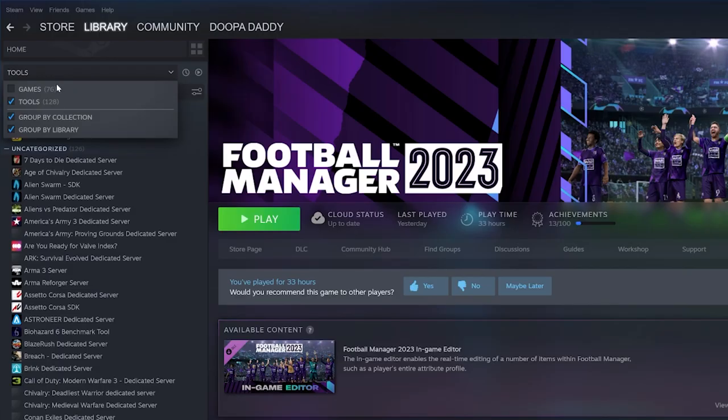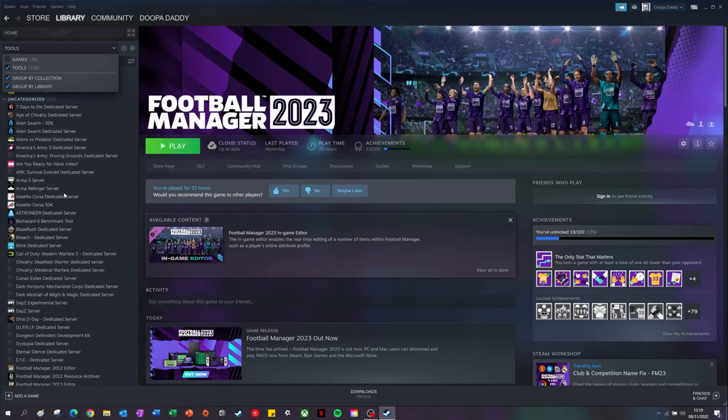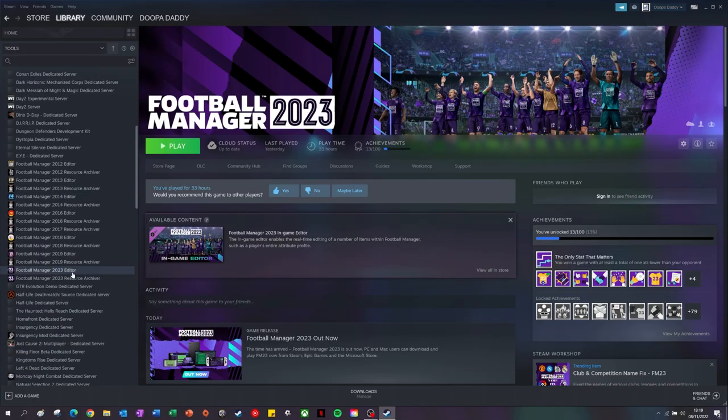What you want to do is select tools, mine was already selected, select tools and then just scroll down. There you go, there's Football Manager 23 editor.